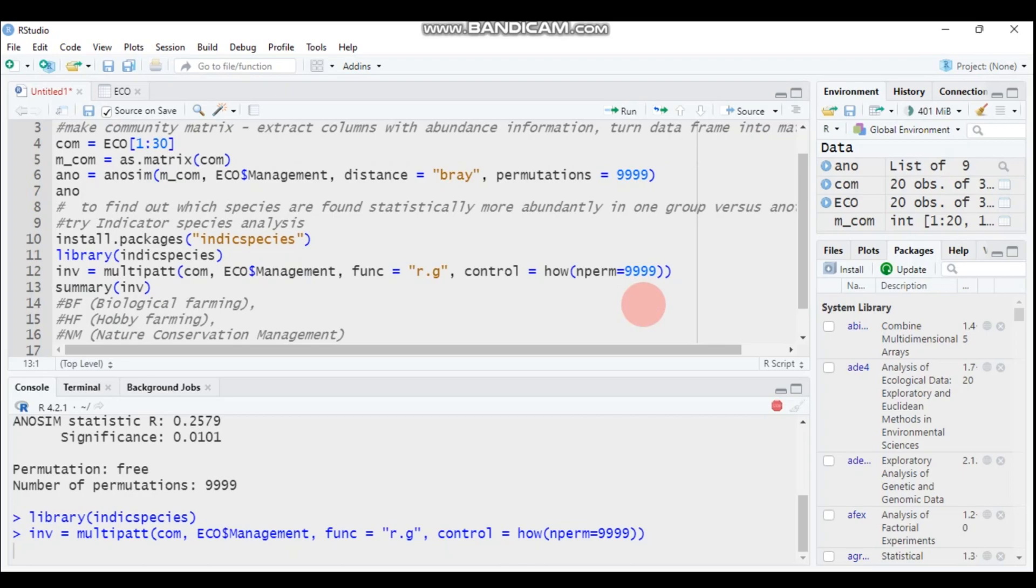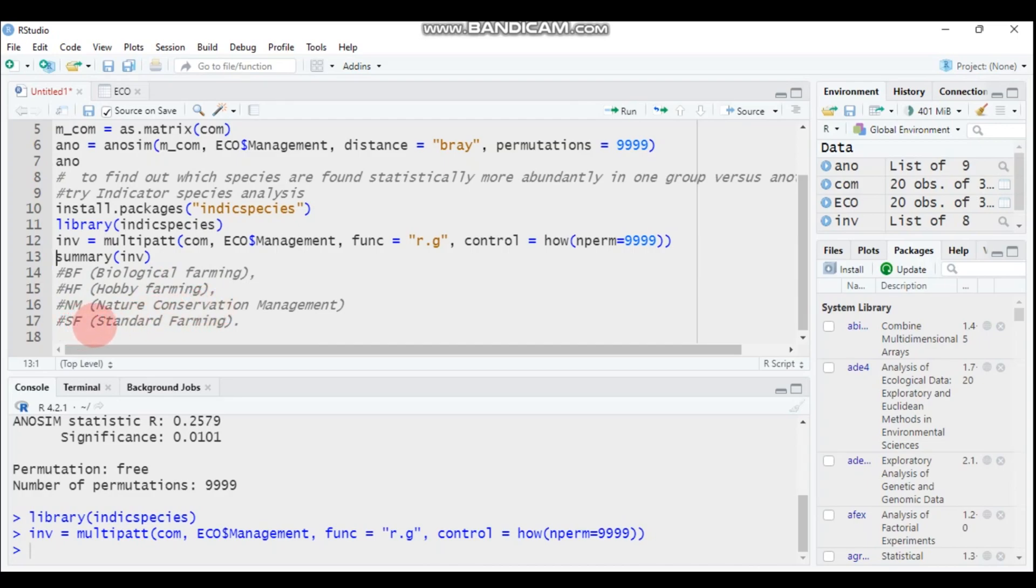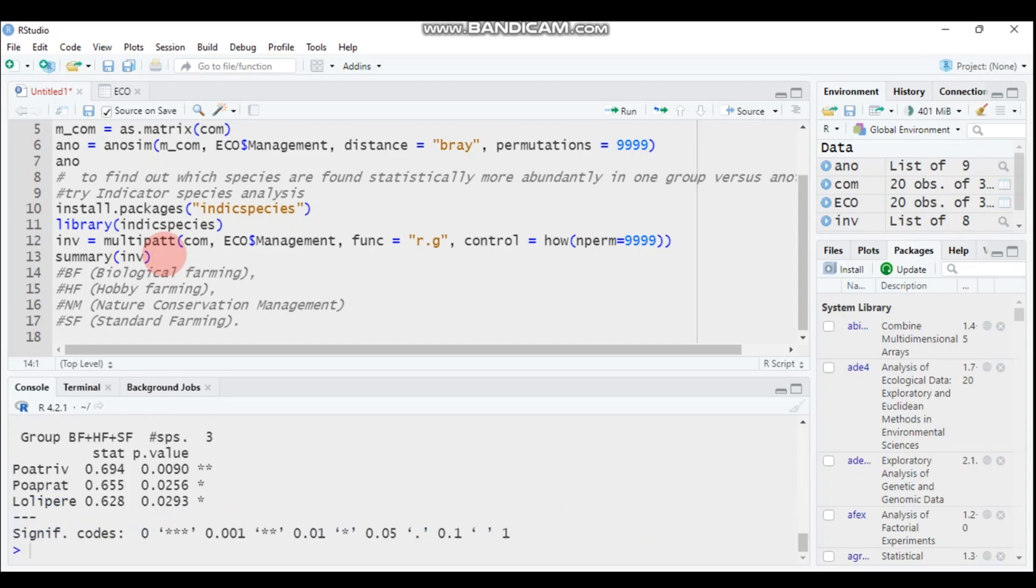Let's discuss something. The management is BF which stands for biological farming, HF stands for hobby farming, NM stands for nature conservation management, and SF stands for standard farming. Let's summarize. Let's get the result by using the summary function.